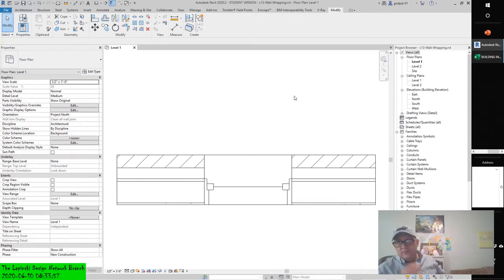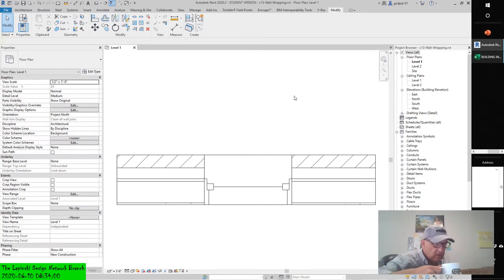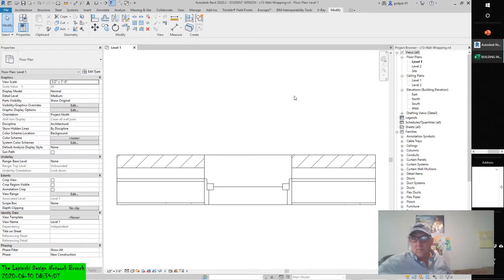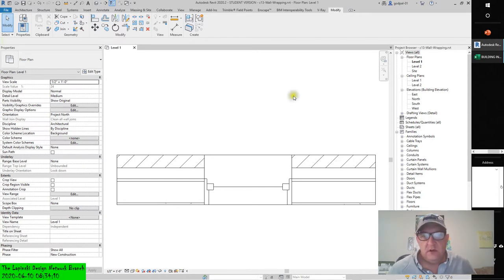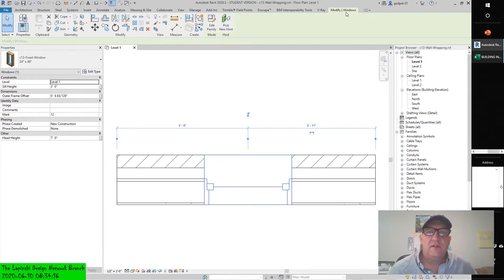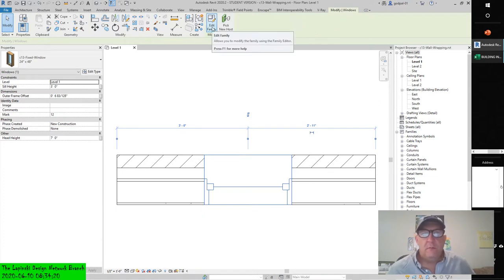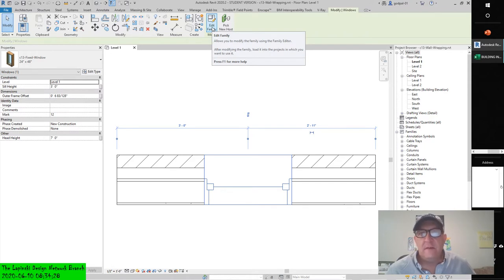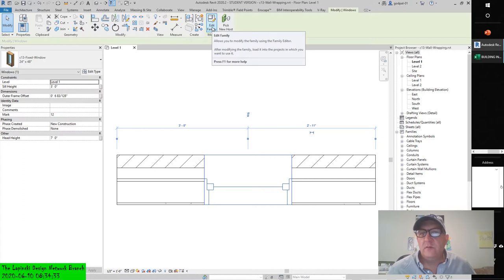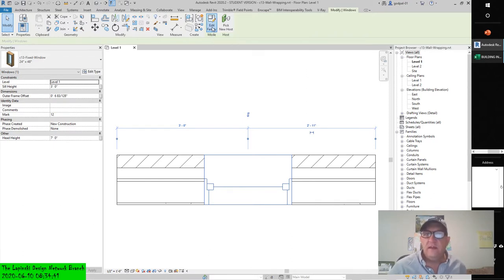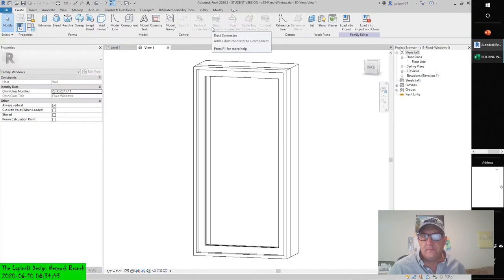Select the inserted window and click edit family on the modify windows tab in the ribbon. We're going to be editing a family. Select the window within the context of the modify windows ribbon, and select the edit family toolbar tool which allows you to modify the family using the family editor.